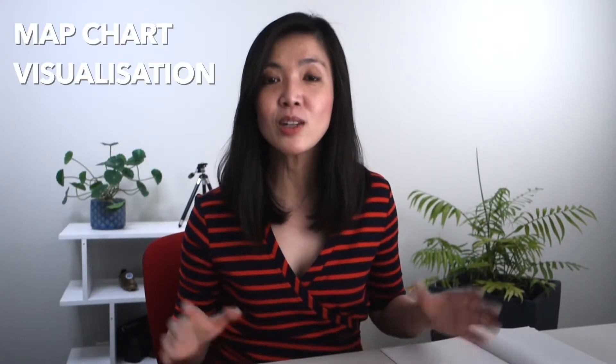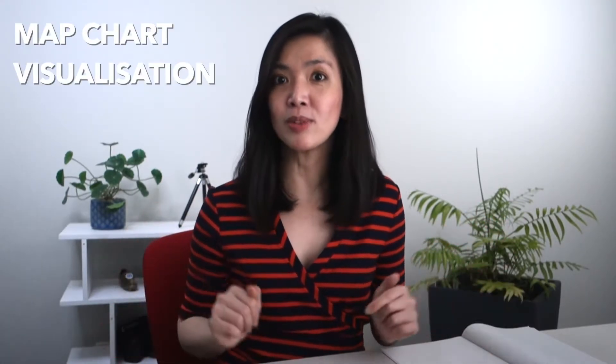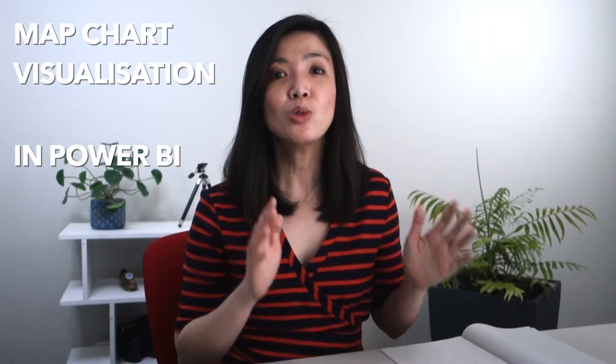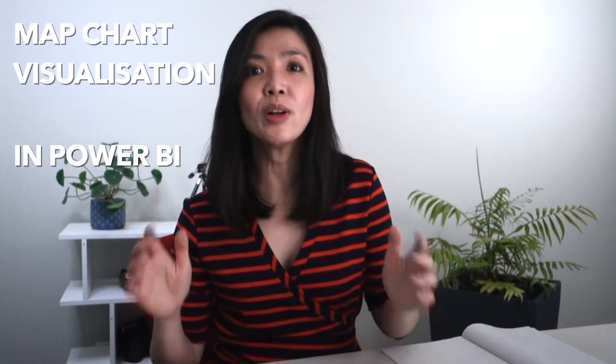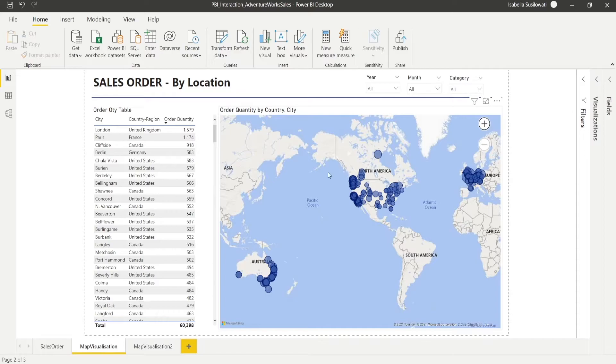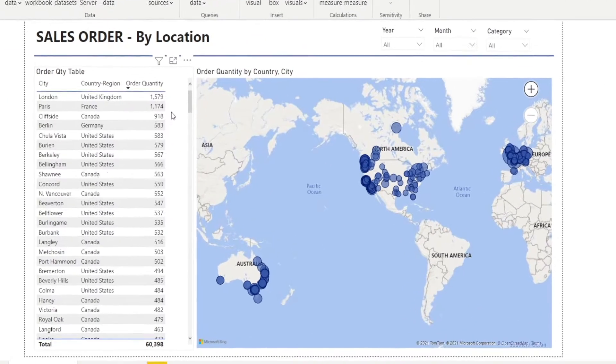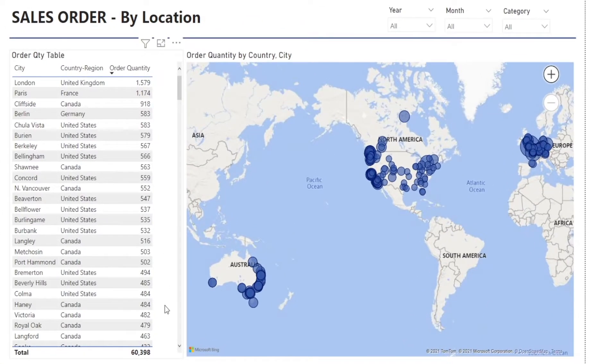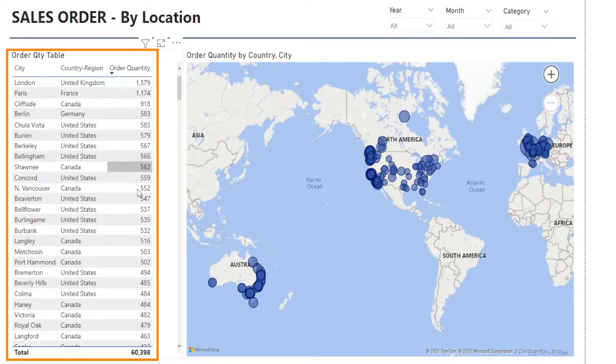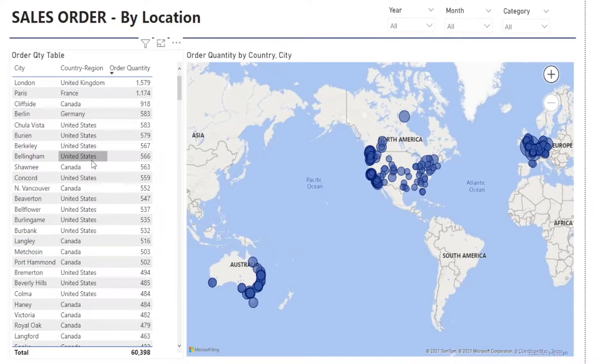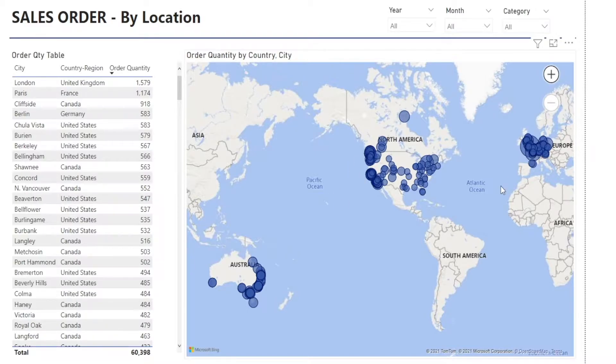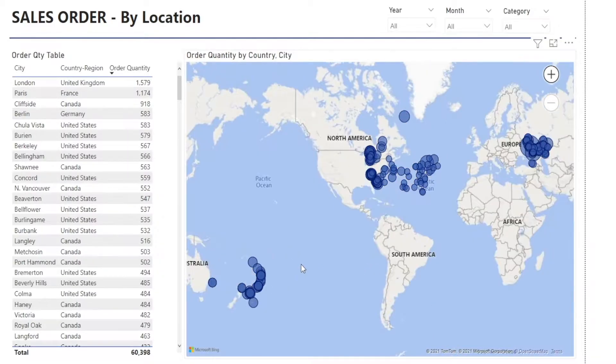Today, I'll showcase how we can use map chart visualization in Power BI to draw useful insights from our data in a fast and easy way without the need for latitude and longitude. I'm going to show you how to create a map chart like this so that we can visualize where the sales orders come from. We've got the table over here that shows the order quantity from each city and country, and each one is mapped as dots in the chart on the right.